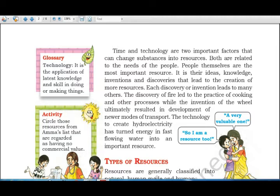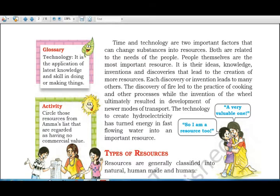For instance, technology to create hydroelectricity has turned the energy in fast-flowing water into an important resource. Inventions like this make life easier and the converted result is also known as a resource. We will now learn about the three types of resources: natural, human-made, and human.